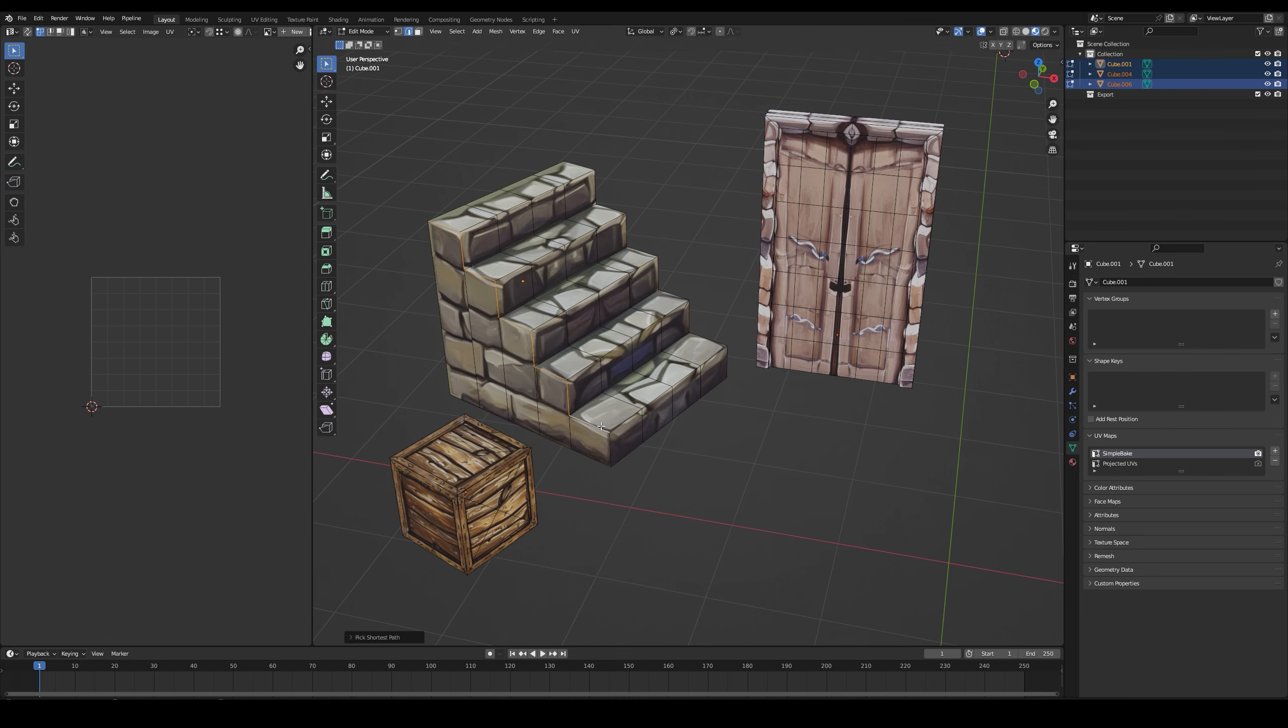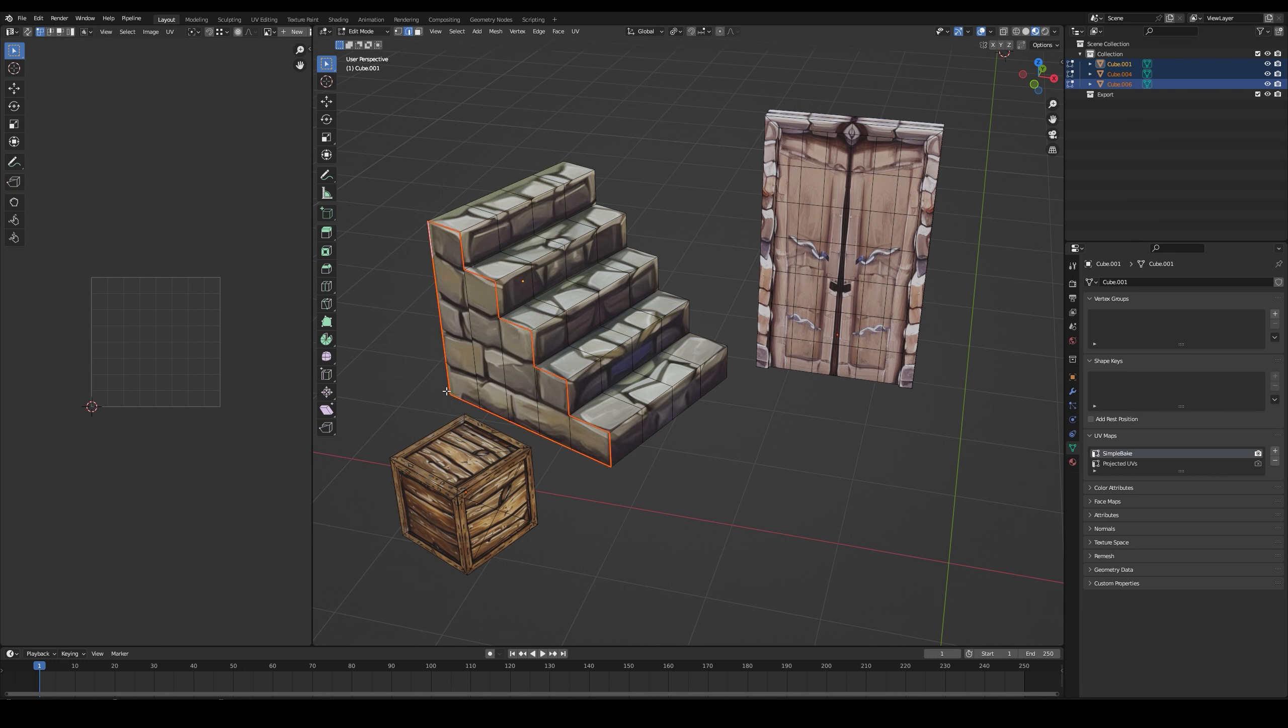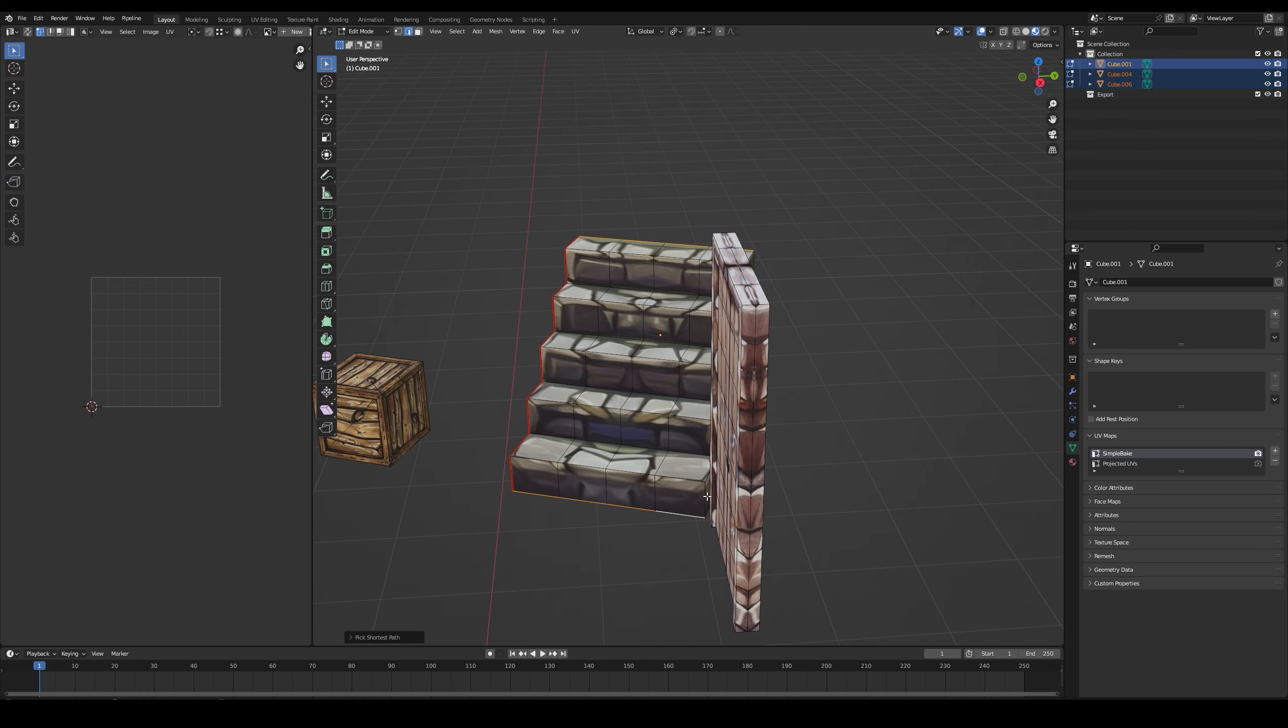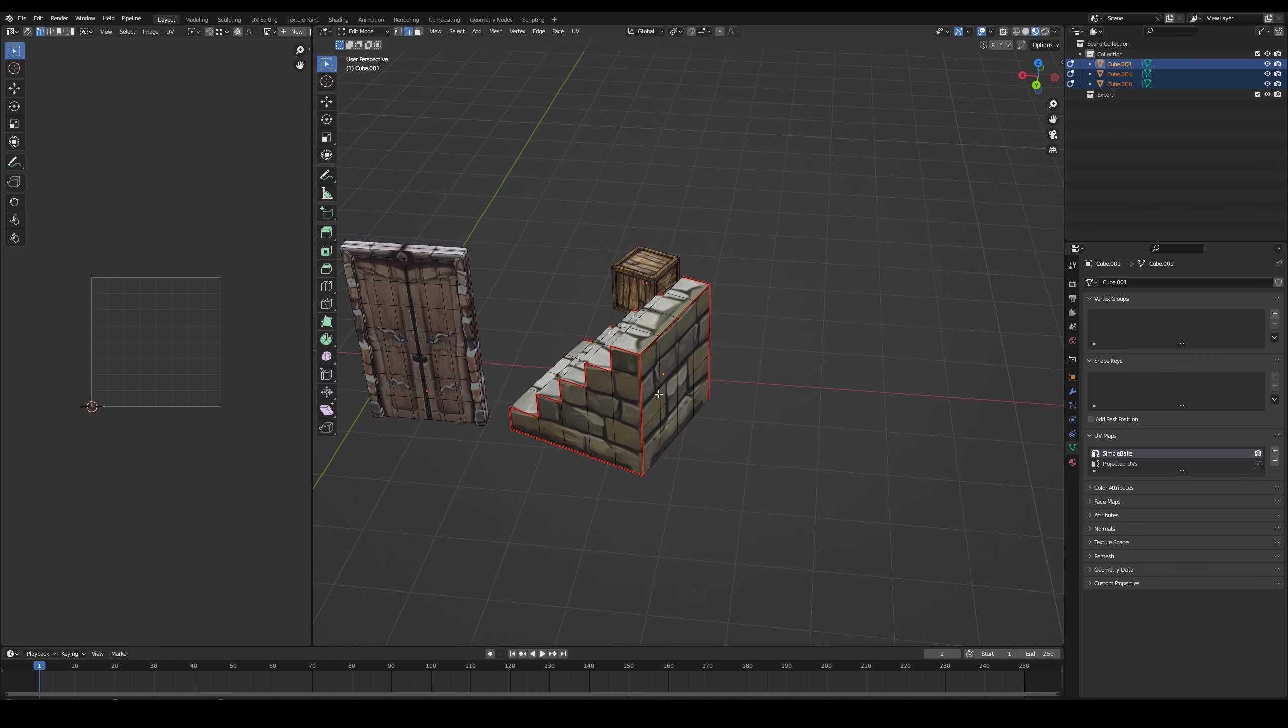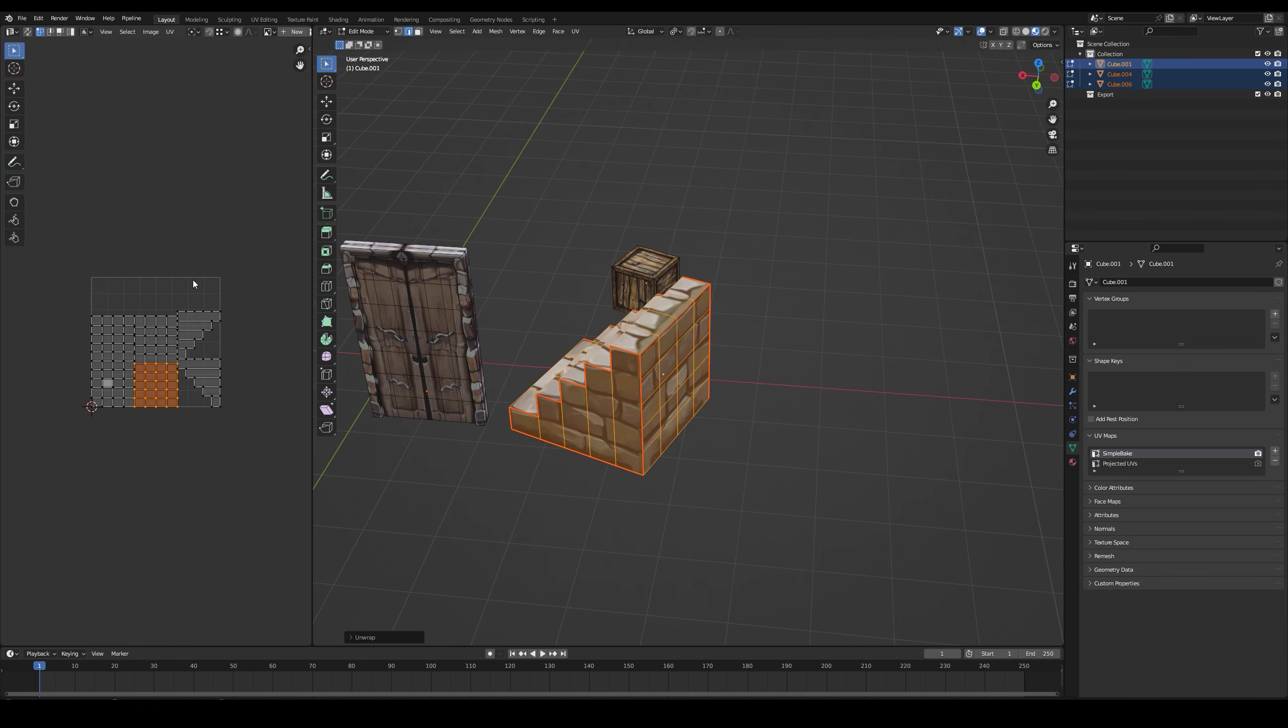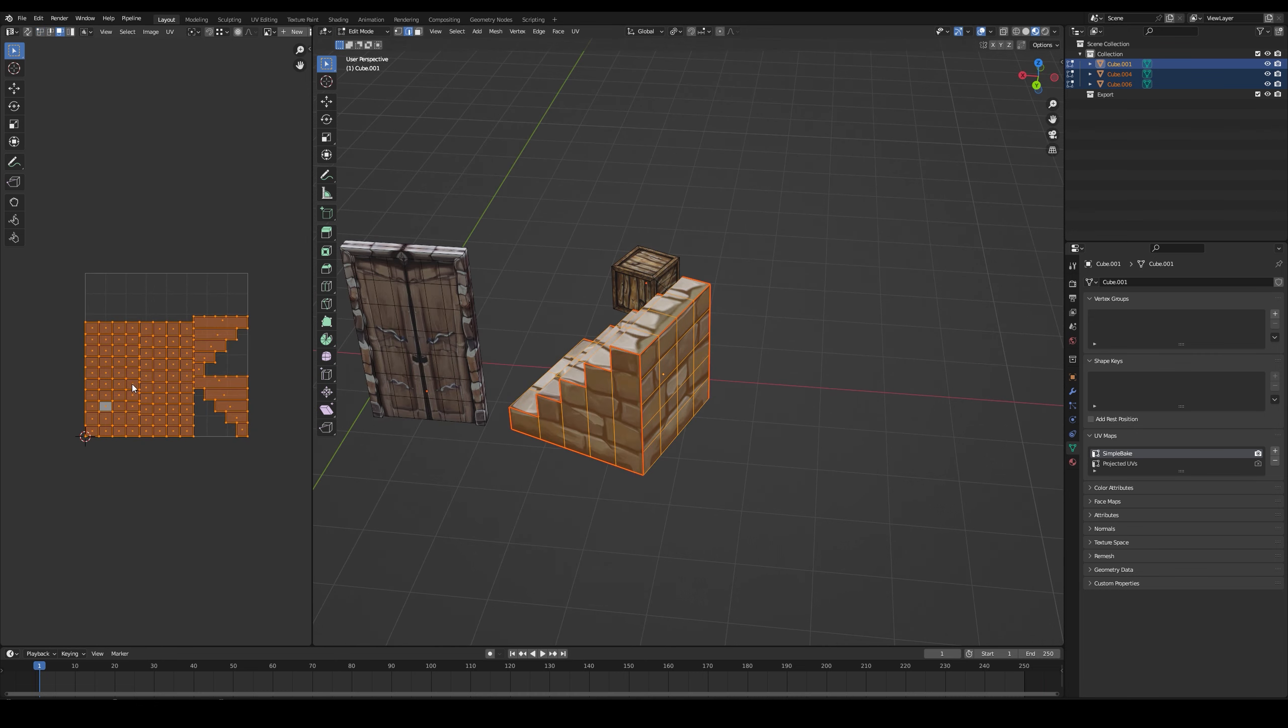You can do them by selecting the edges and creating a seam in the corners or where it best suits you. Then press U and unwrap so that they unfold correctly. As you can see they are perfect islands.